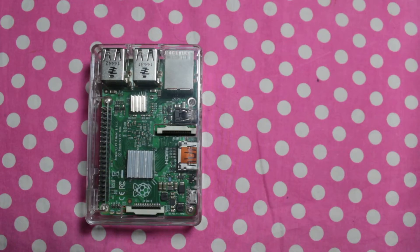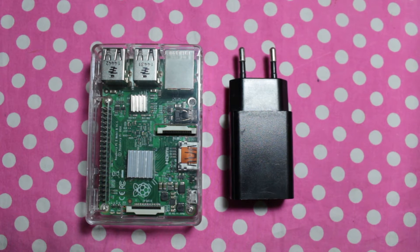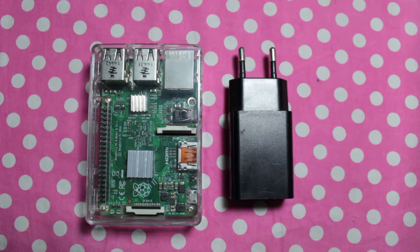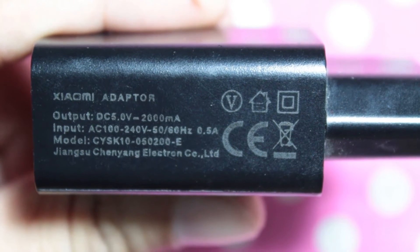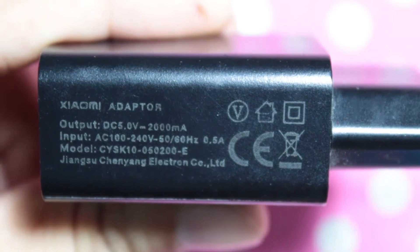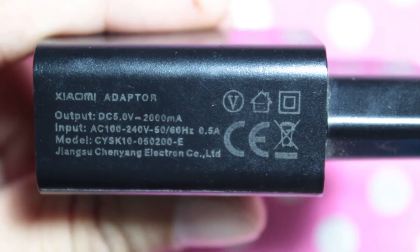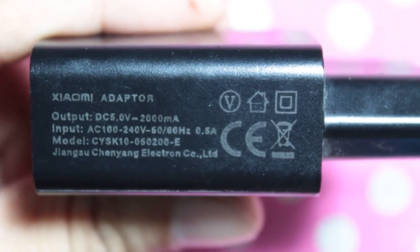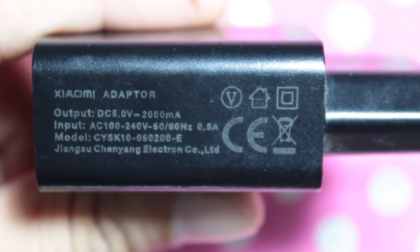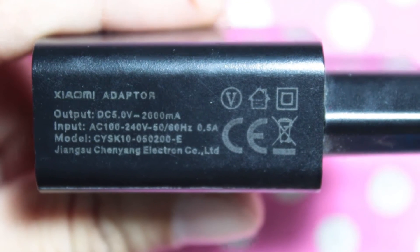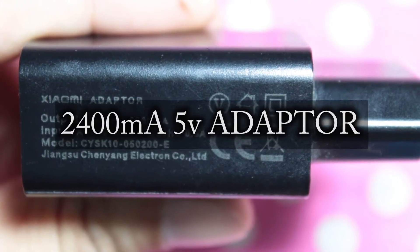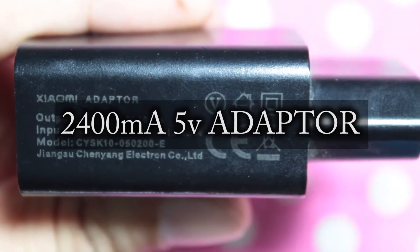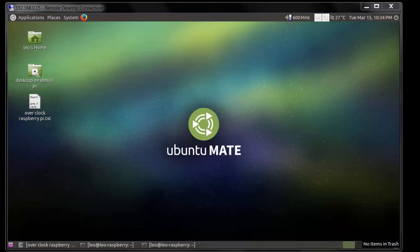You need another thing - if you have a low ampere charger it will not work. I'm using this 2000 milliampere charger for my Raspberry Pi 2. If you want to overclock your Raspberry Pi 3, you need at least 2400 milliampere power adapter.